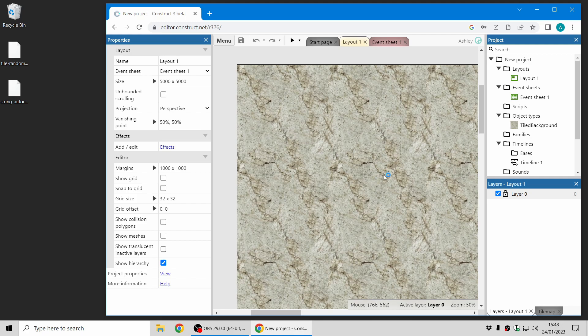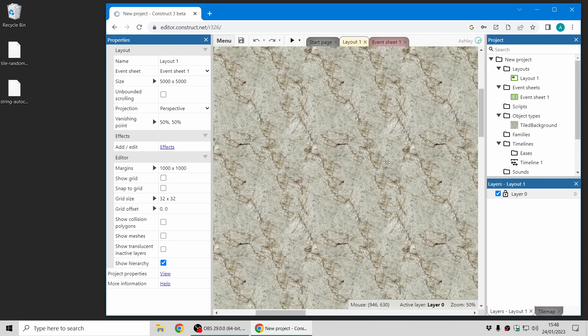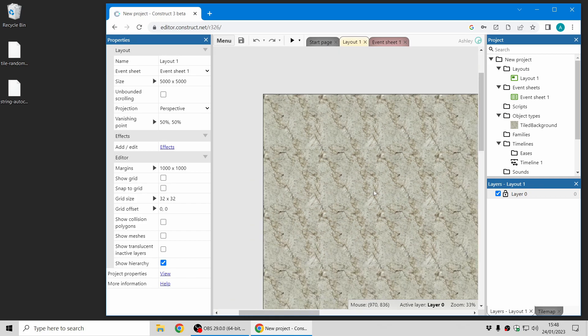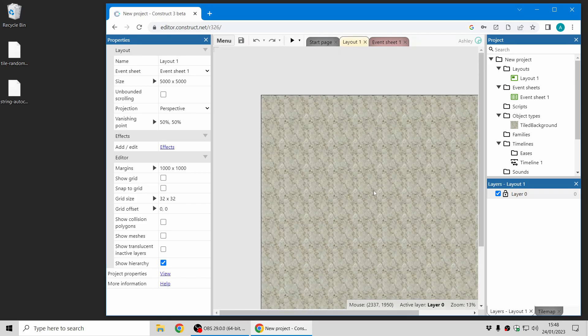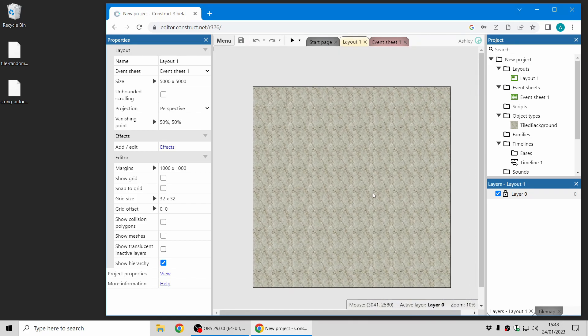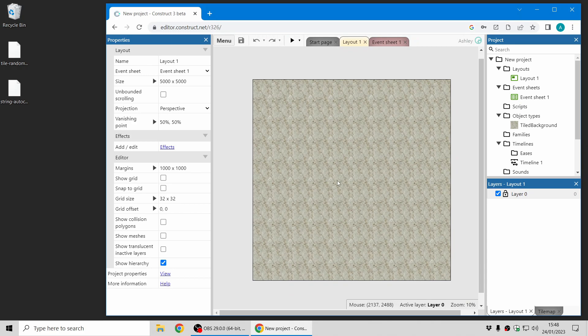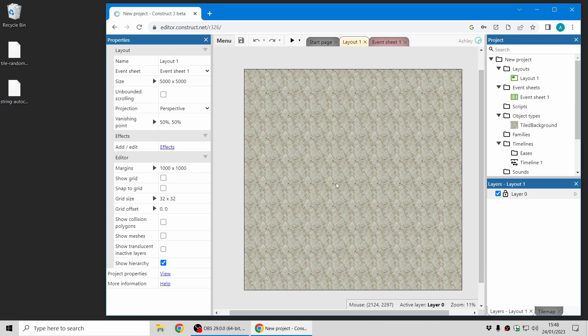Have you ever had the problem where you drop in a tiled background, it looks good but when you zoom out the tiling pattern becomes very obvious.